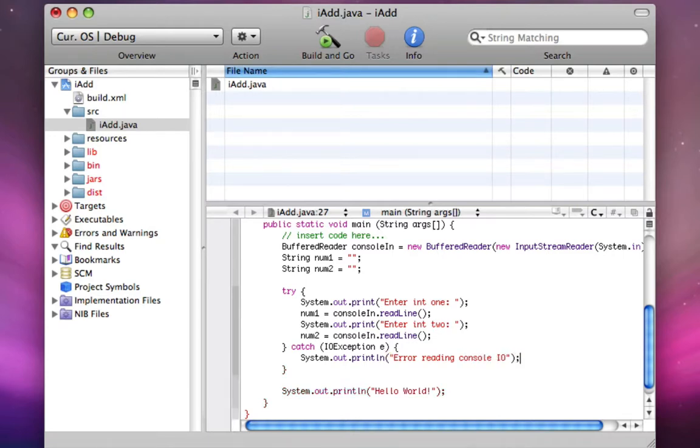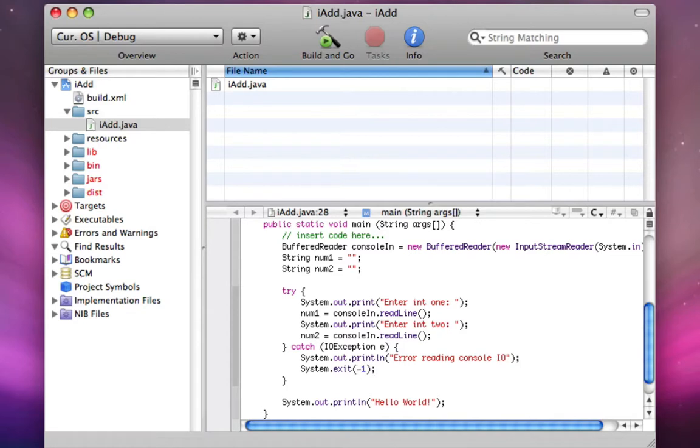And another thing I'm going to show you is how to exit. To exit your program, you just do system.exit, left parentheses, then a number. Normally that's an error code. I like to do negative one. You can do zero as well, but I like to use negative one.